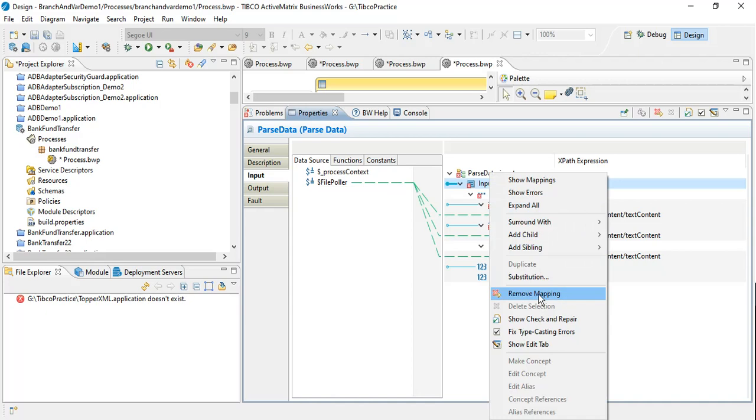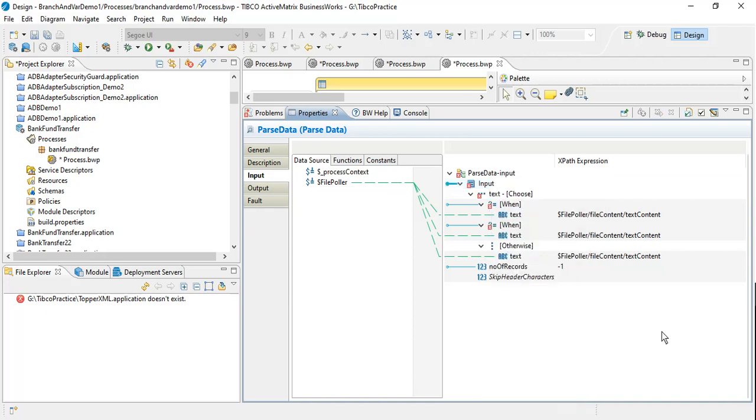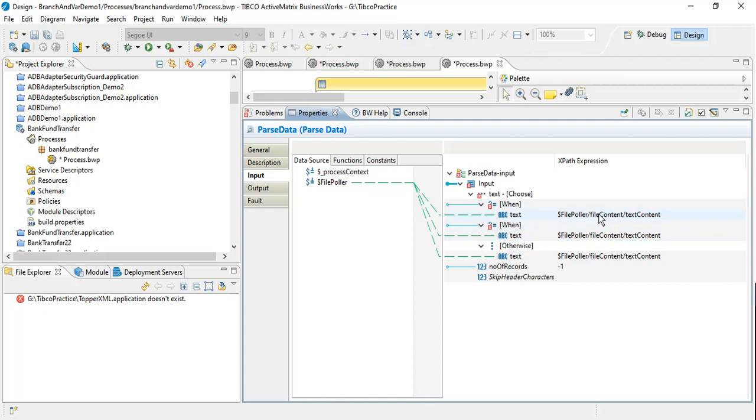But the problem with this workaround is that you will lose the mapping which is there under input. So for example, whatever this mapping for text is there, that will be lost.